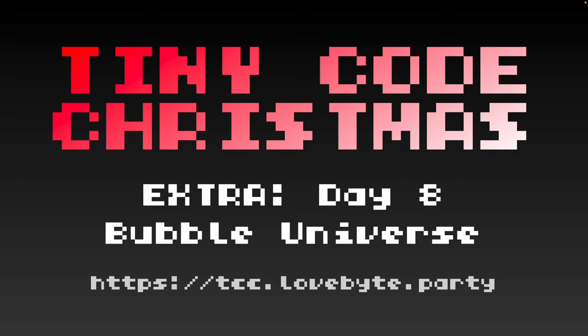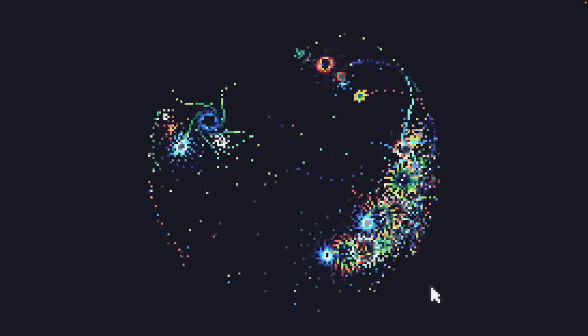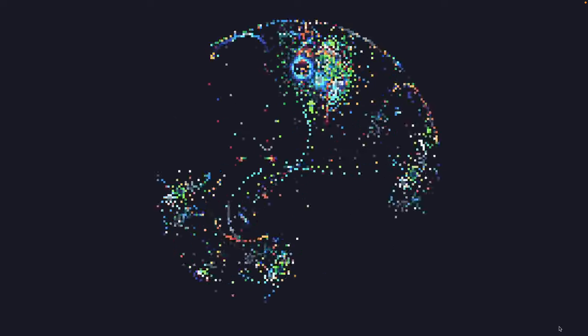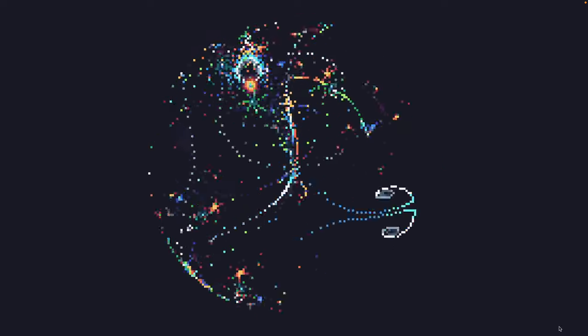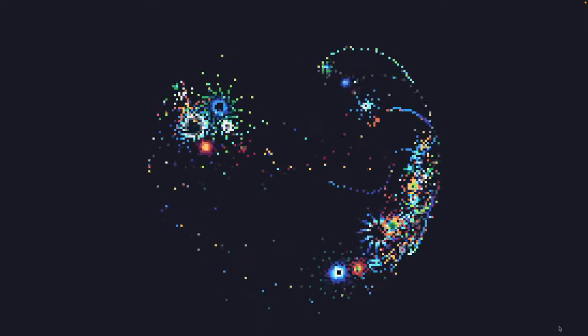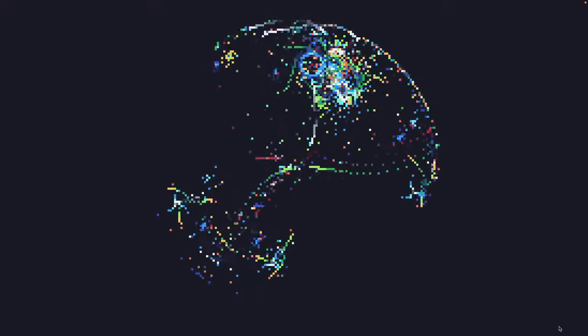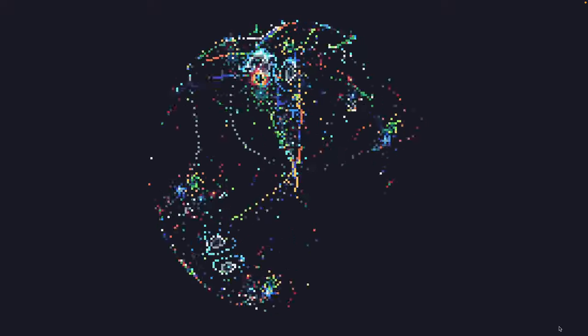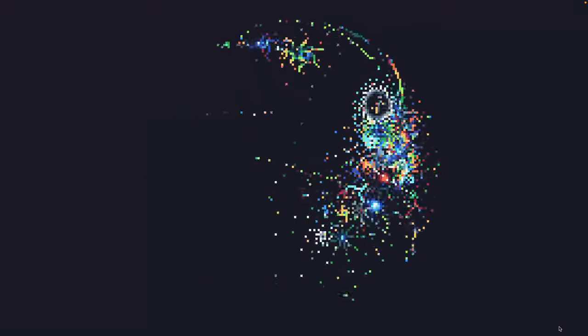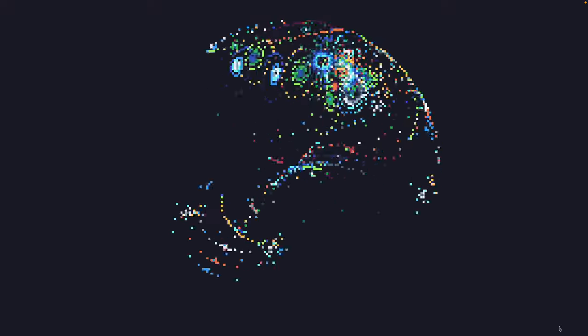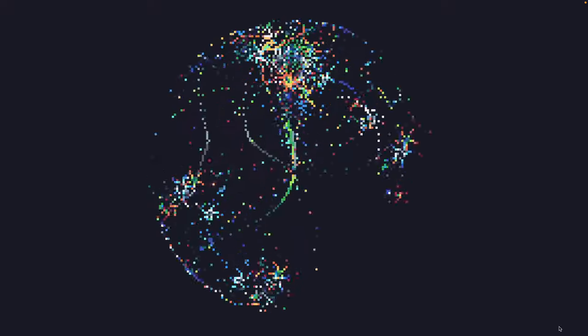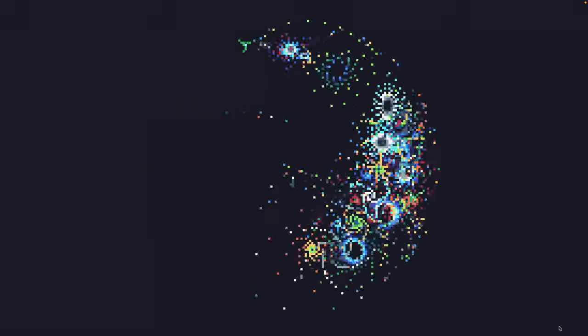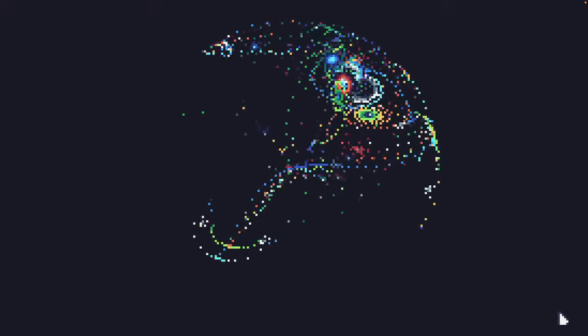All of the details of the original by Euro are in the description and there are links on the website as well as a video of a basic version. This is the Bubble Universe effect, and if someone knows a different name or a better name for it, drop that in the comments. There was a YouTube video circulating with that title, so that's what I'm going with.